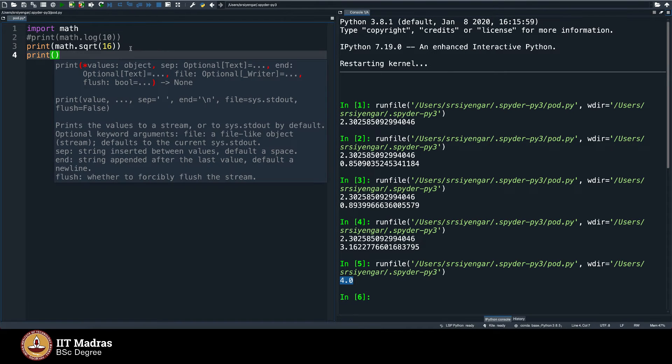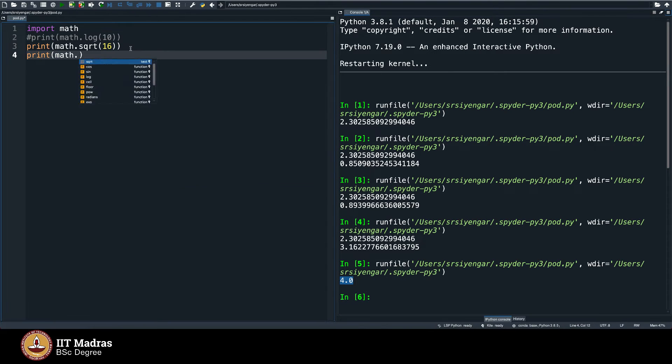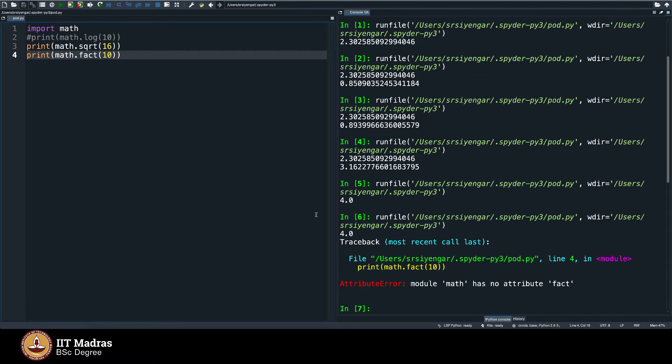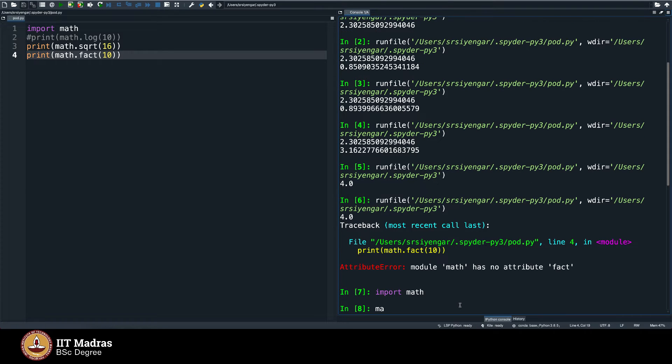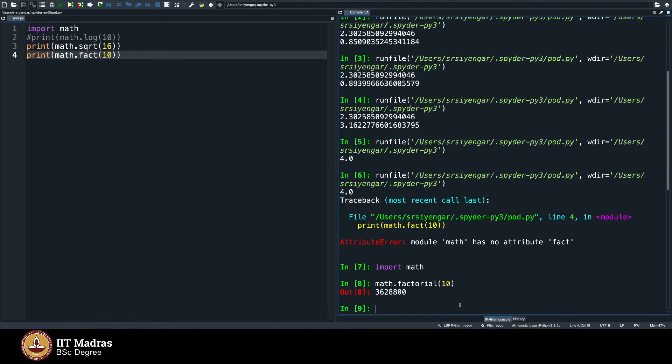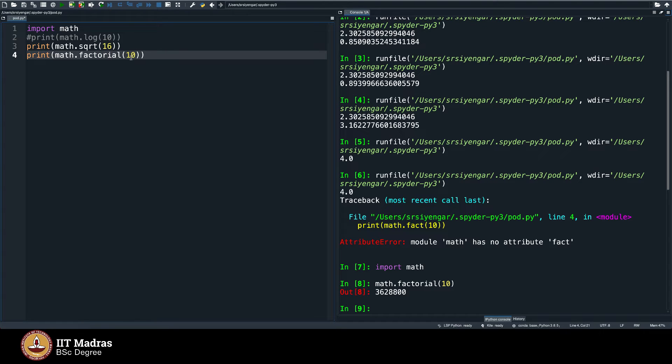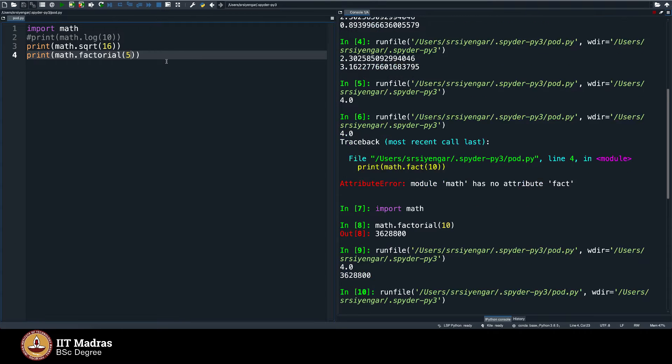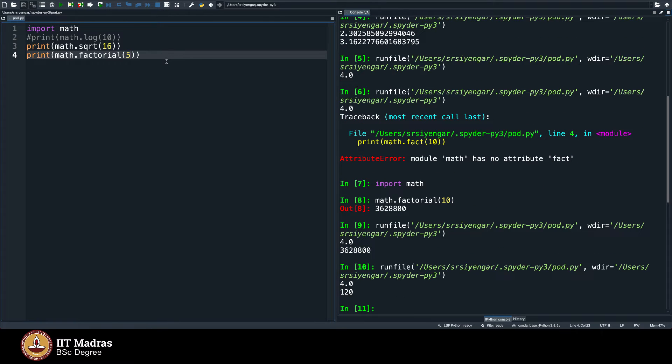We also did see factorial. Let's see if factorial works here. Factorial is showing error. I remember having used factorial. Yeah, it is factorial, the entire word factorial. Factorial of 10 will give you factorial of 10. We tried doing it for 5, it was 120, and so you get 120 here.